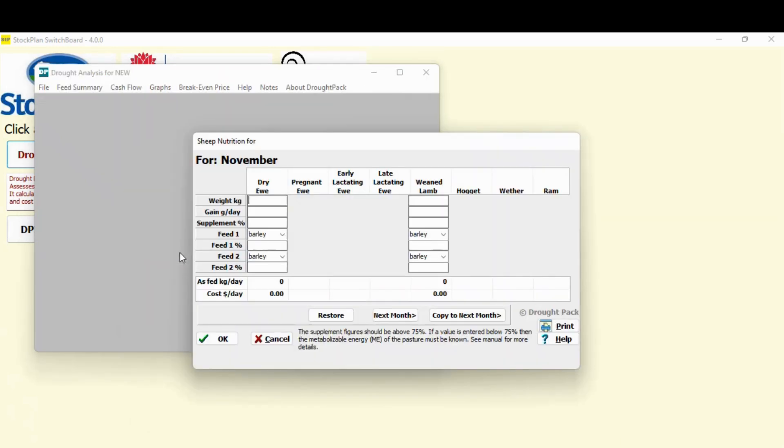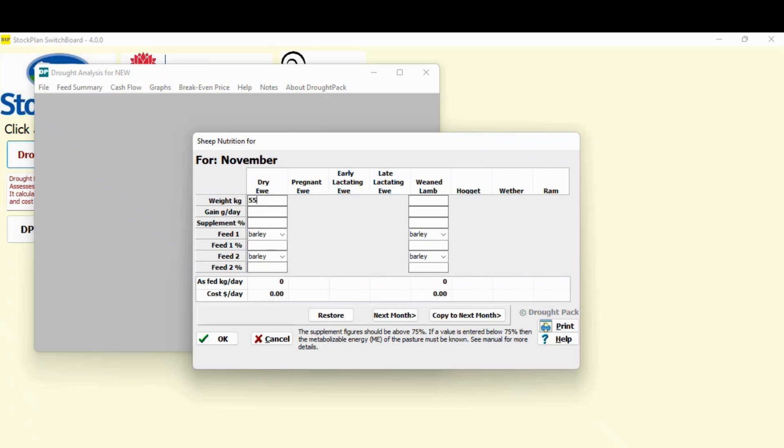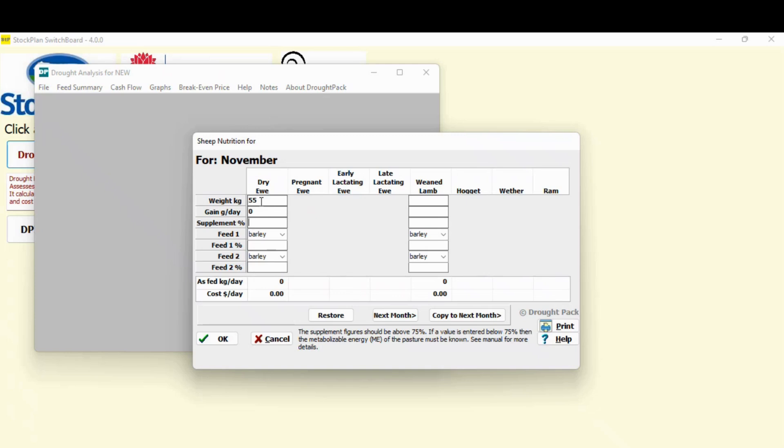Now we're getting down to the one part of the program that actually does some calculations. All the program's done so far is take inputs from us. So because in the sheep number I said I had dry ewes and weaned lambs, that's all I had on the place, they're the only two columns that are available. If I had something else, that grey out area would just be looking like this column. So what's the weight of the ewe? I'm going to say it's 55 kilos. And I'm using the tab key. As I move this down I'm using the tab key on the computer. It's the best way to do it. The next one is gain grams per day. What do you want the animals to do? I want to just maintain these animals so I put zero in. I don't want them to lose weight. I don't want them to gain weight.